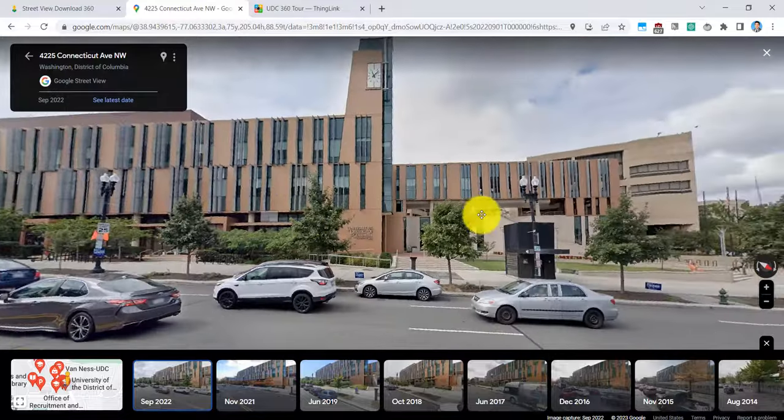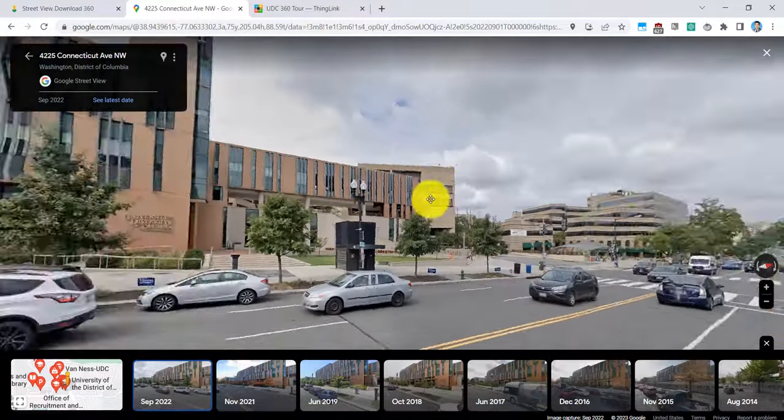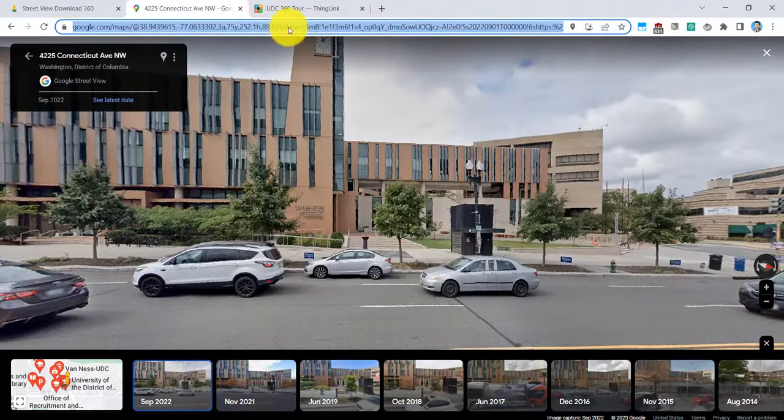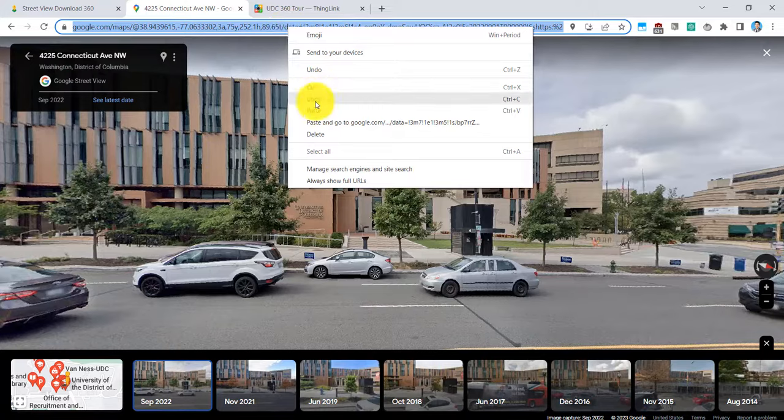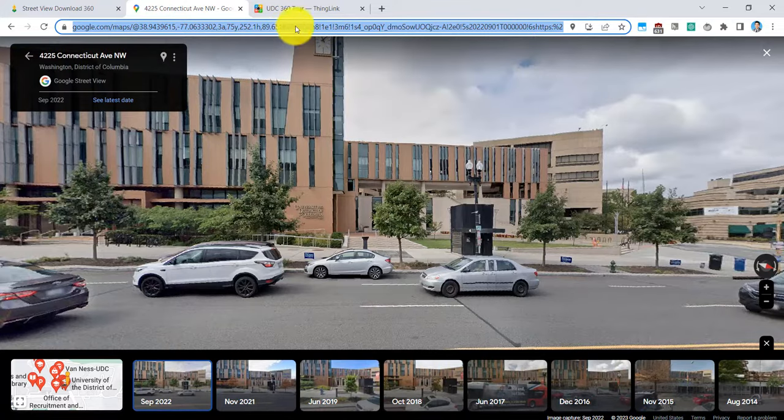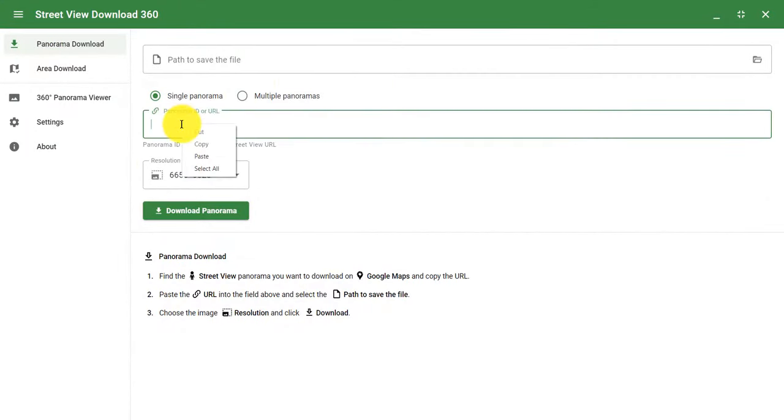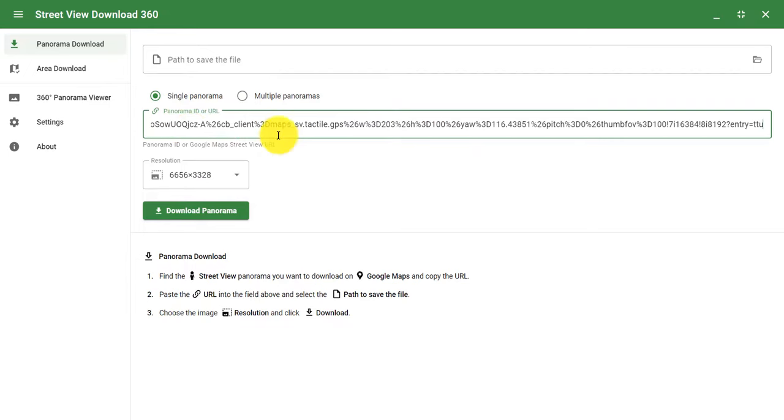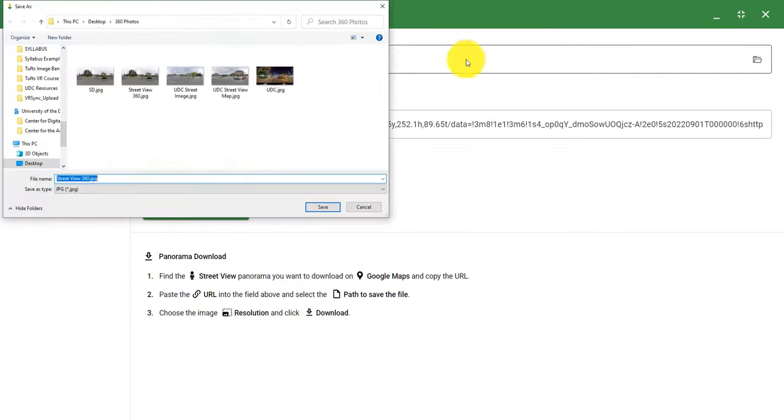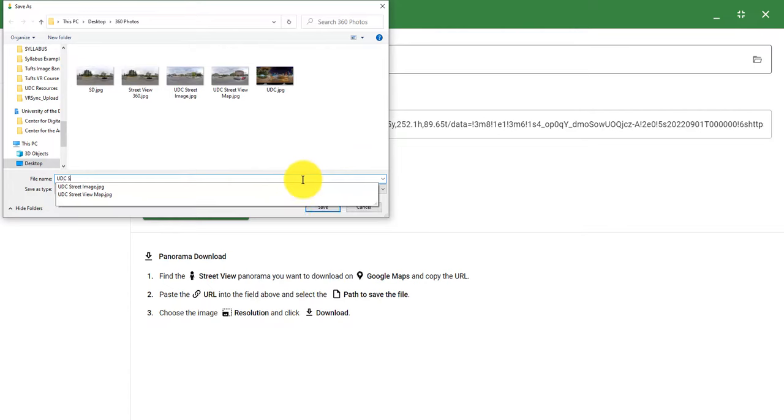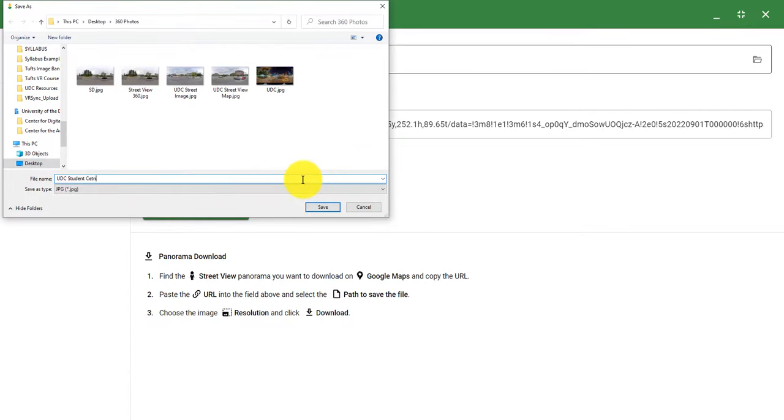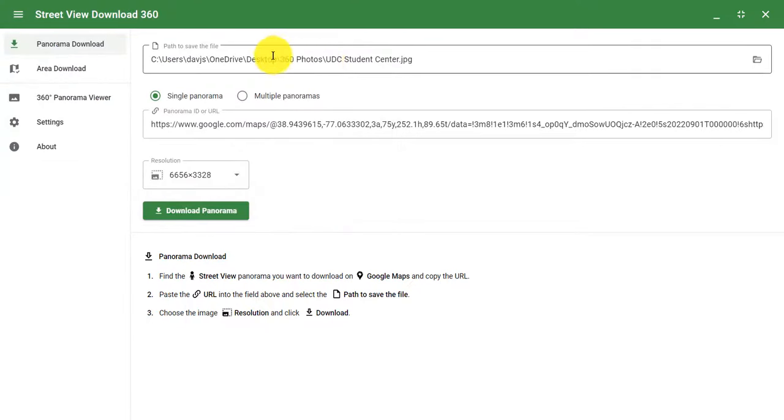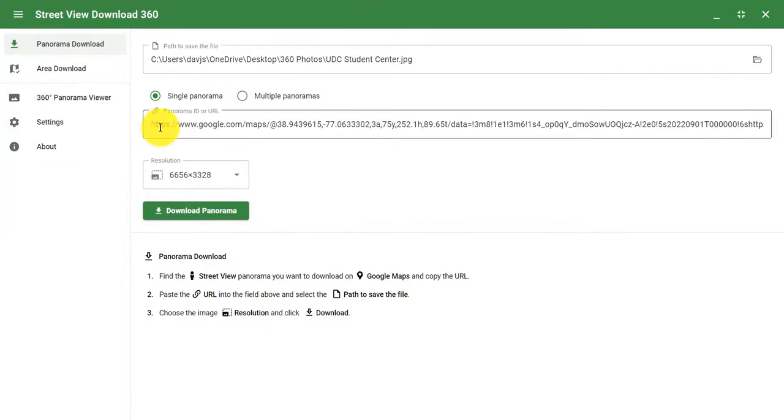So to download this image that I can annotate, I will go ahead and copy the link in the address bar right up top. And I will put this into the Street View download app. So how I can do this is right here, I will paste that link that I just copied, and I will save this to my desktop under UDC Student Center. Let's go ahead and do that. So right there, I have it saved for UDC Student Center. I have the link right here.